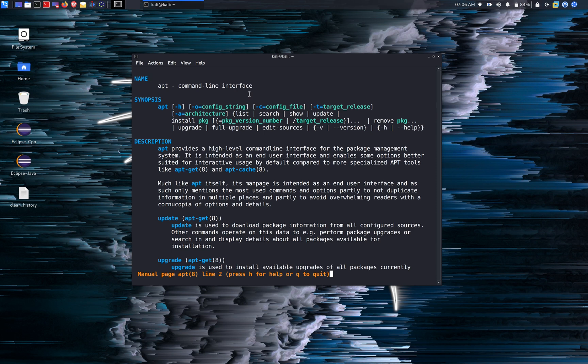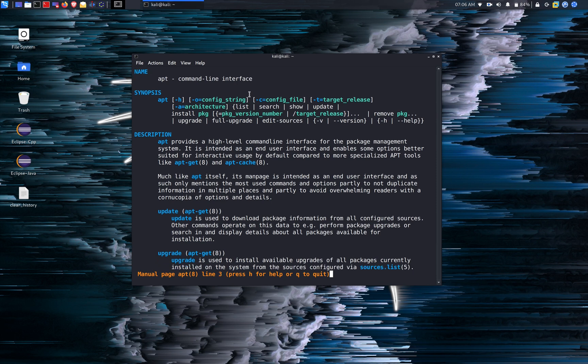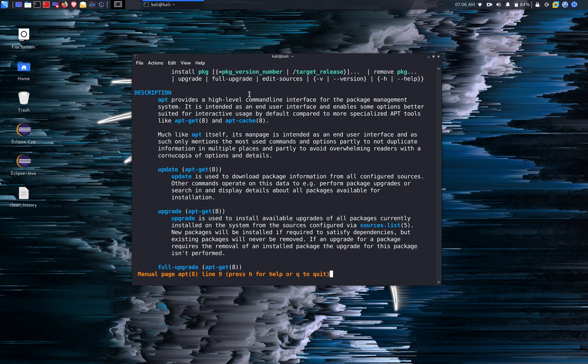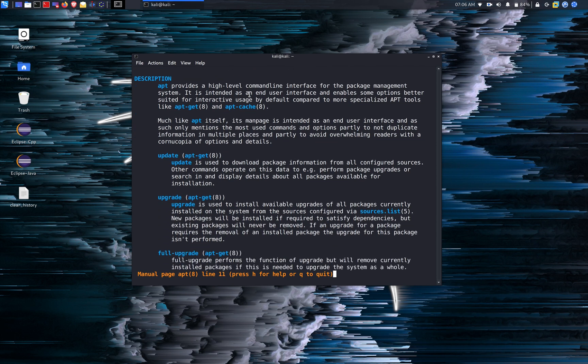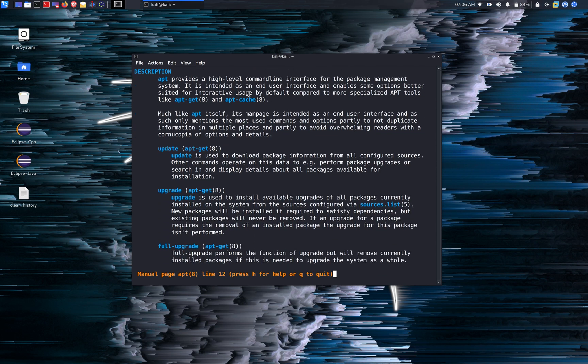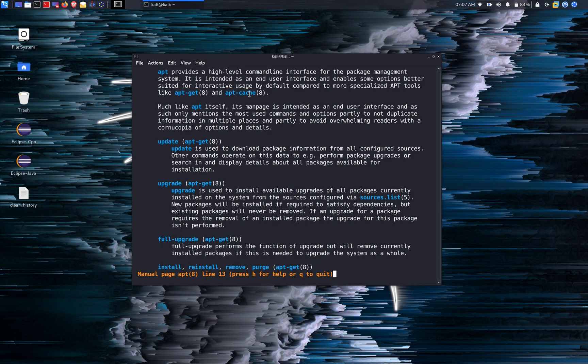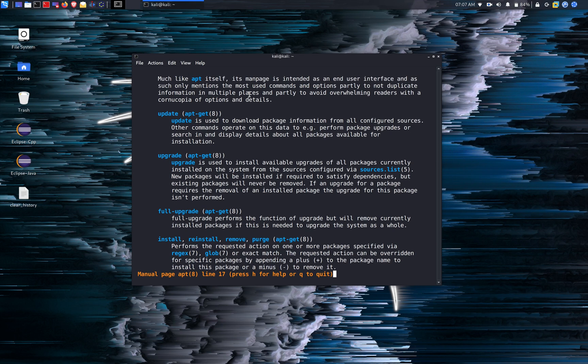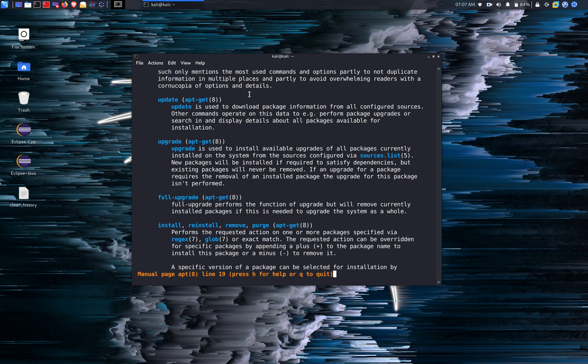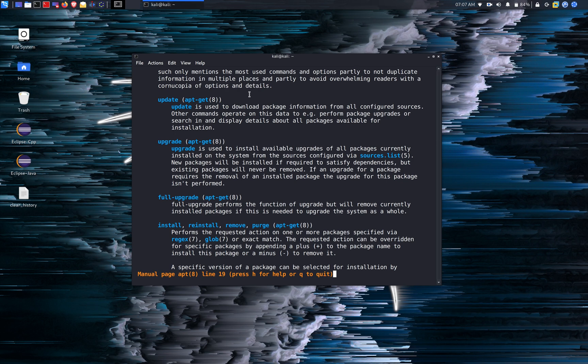So the command apt update is used to update the information from all config sources. And apt upgrade is used to install all the available upgrades of all the packages that are currently on the system via the sources dot list.